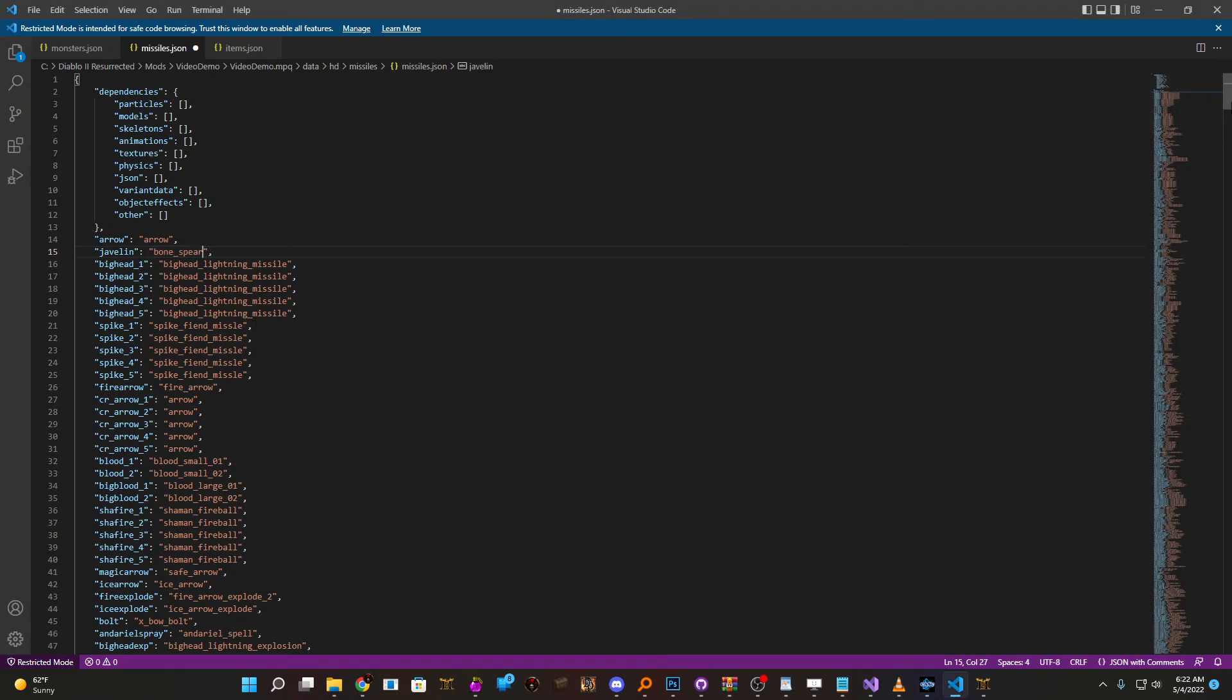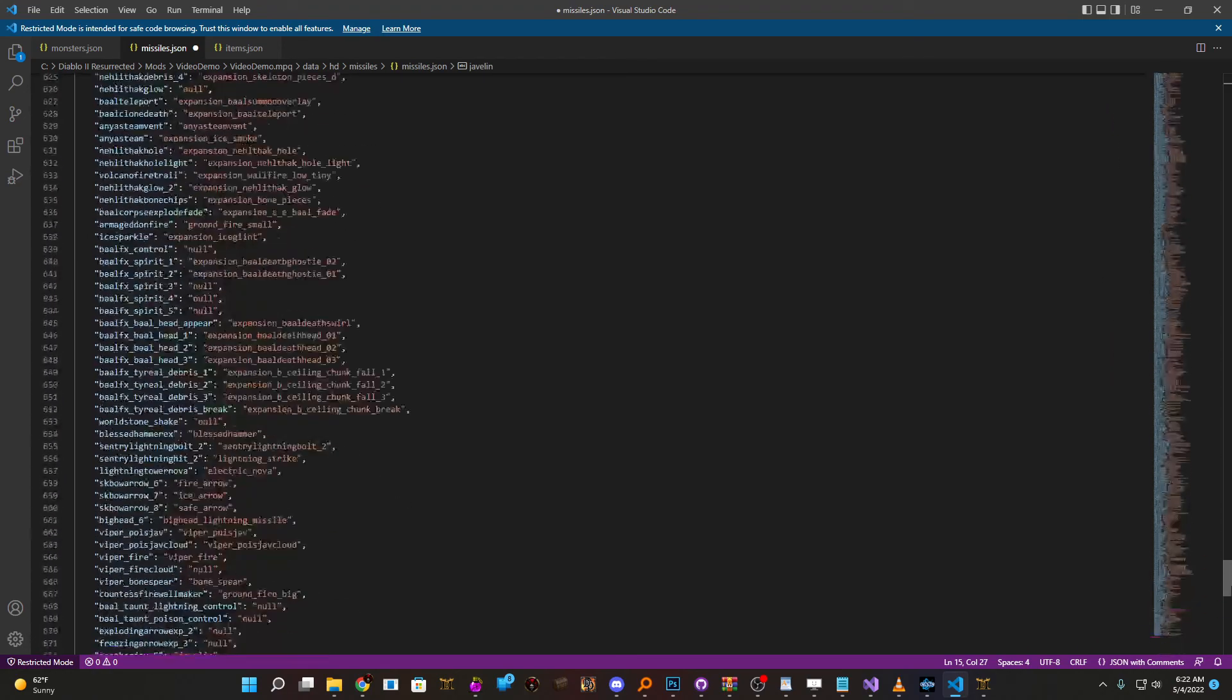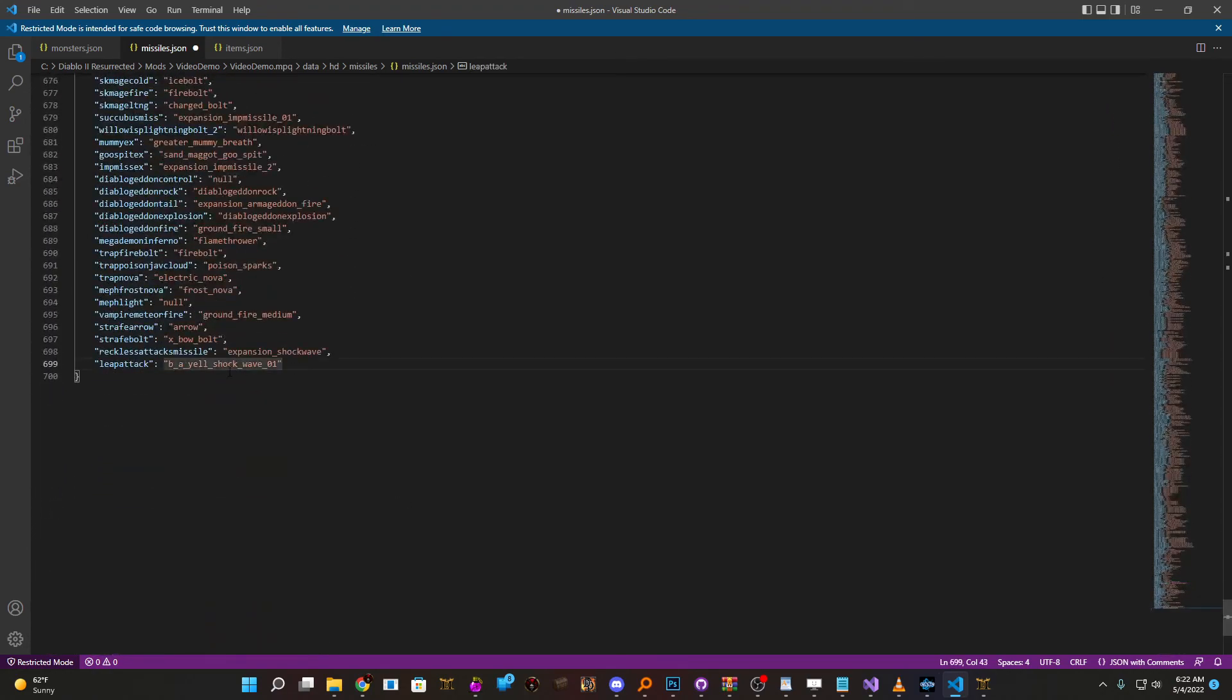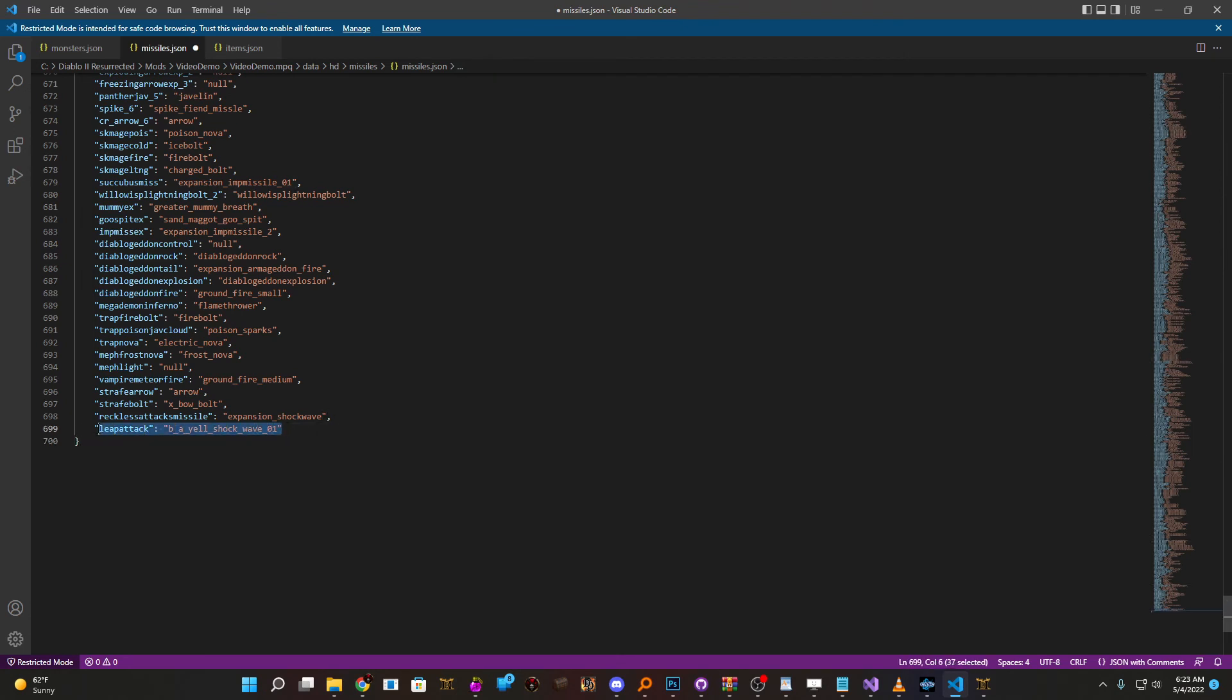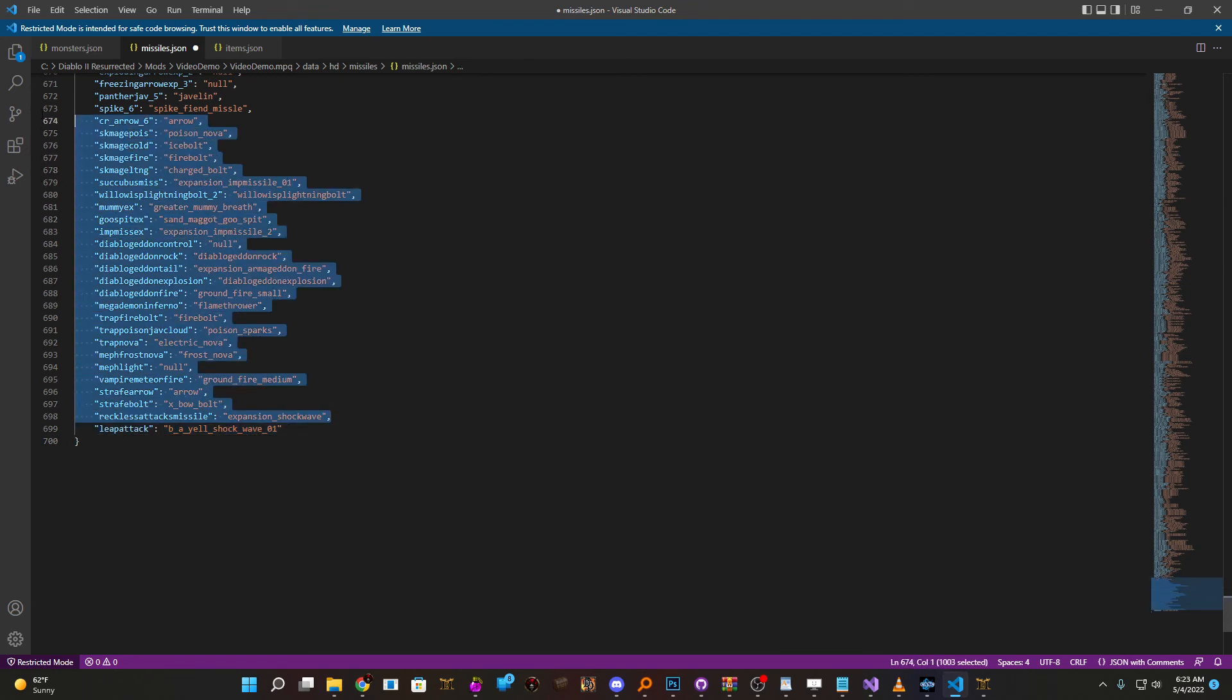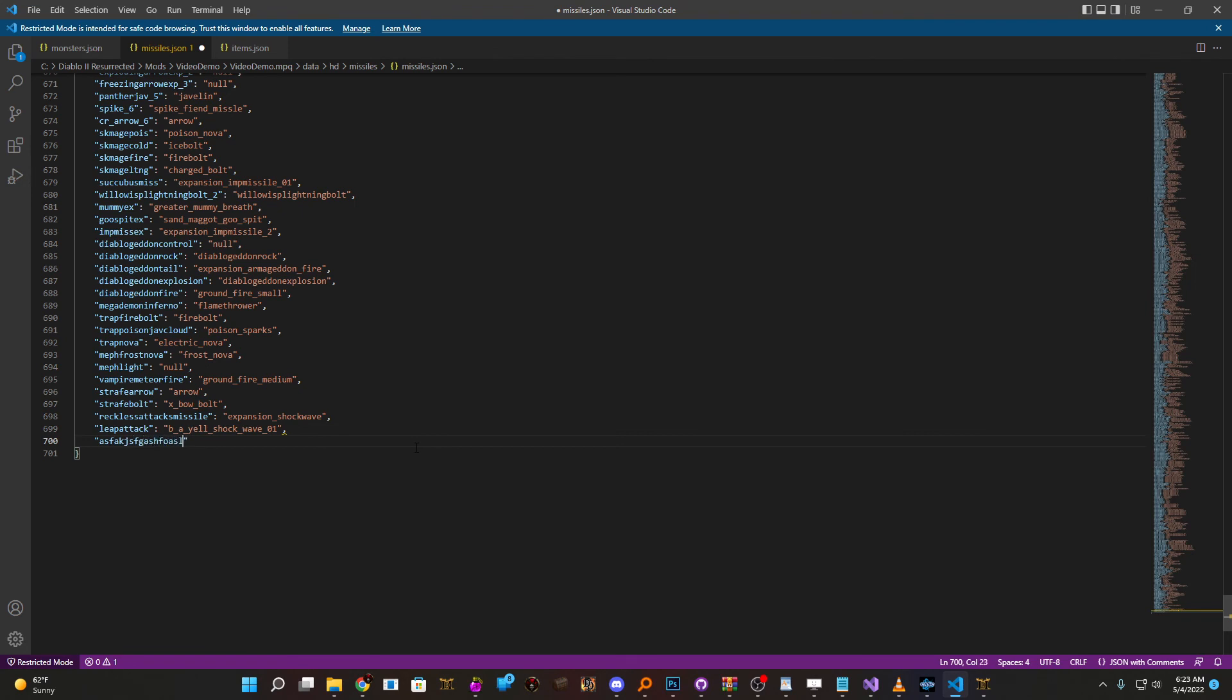Obviously, if you're adding new monsters, missiles, et cetera, you have to add the new reference here. And I guess it is important to say that your last line should not have a comma, but every line up until your last one should have a comma. This tells the JSON file that it basically is continuing. So when you go to add a new one, just make sure you add a comma here. Then you can type in whatever you want for your missile. But just make sure you have that comma to let it know it's still going.